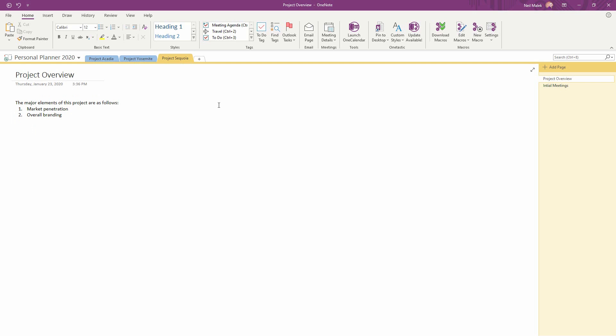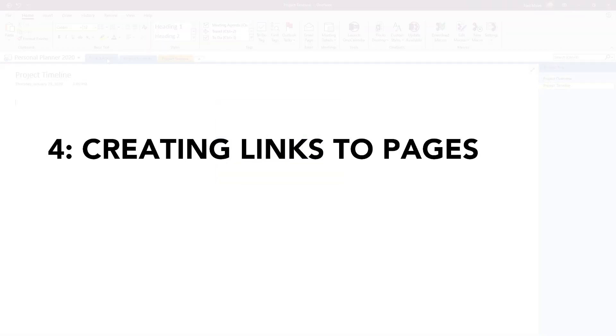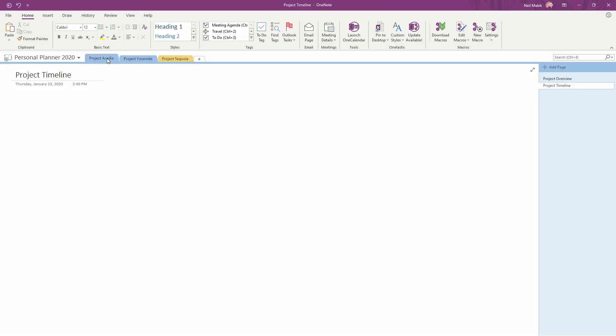When I'm working in OneNote, one of the things that happens is I'll have a plan for the next five or 10, or even 20 pages in my notebook. So here I have a project timeline, and I think to myself, I'm going to go ahead and lay out the timeline of the next few months. Now if I wanted to create a page for January and then a page for February, I could continue to hit Control N on the keyboard, but then those pages wouldn't be connected to my overall timeline.